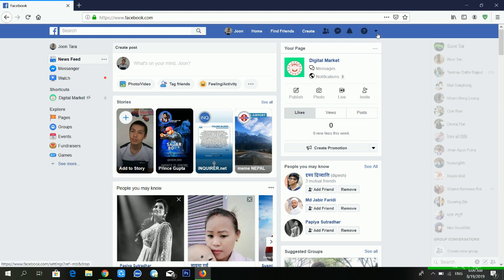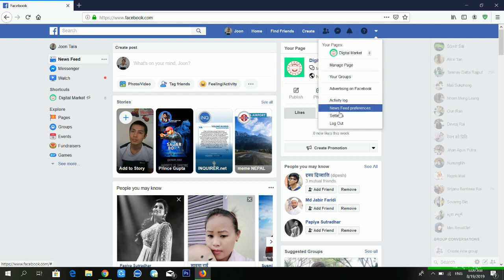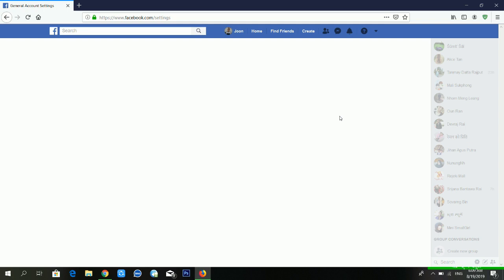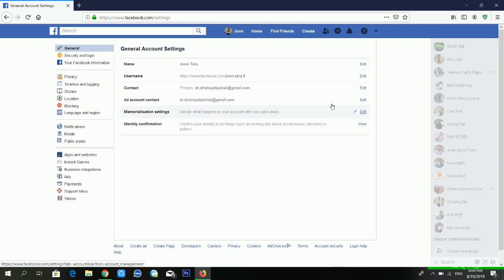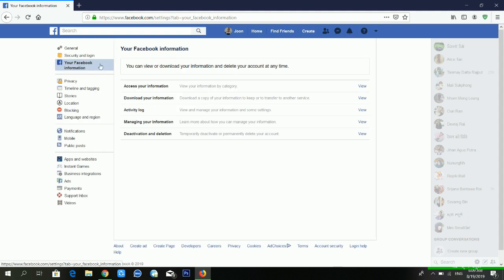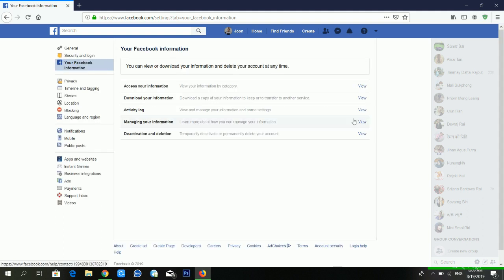After logging in, go to the arrow at the top and then go to Settings. I'm clicking on Settings now. You can see there are lots of options available. From here, go to 'Your Facebook Information'.